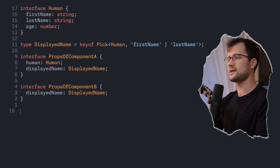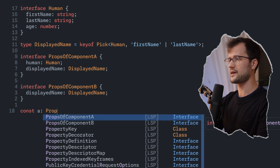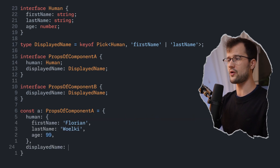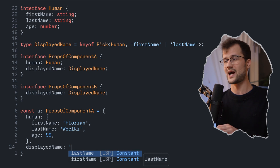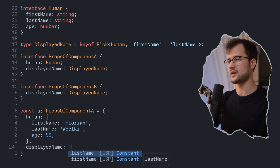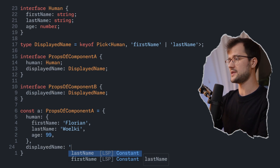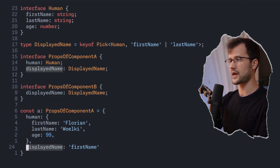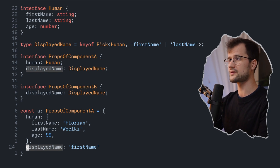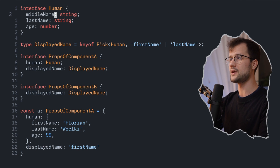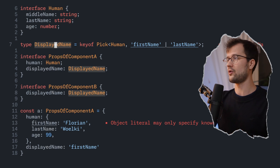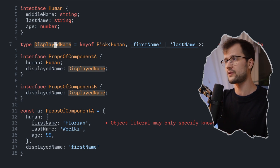To demonstrate this, we define a constant using the PropsOfComponentA interface and make use of the displayedName property. We can see that the TypeScript server suggests two options: firstName and lastName. We can select firstName and it works correctly — we have a typed version of our union. Now if we change firstName to middleName in the Human interface, we get errors. Our displayedName type now returns an error because firstName is no longer defined, thanks to the pick variant.